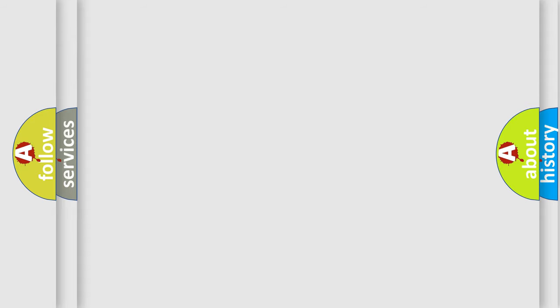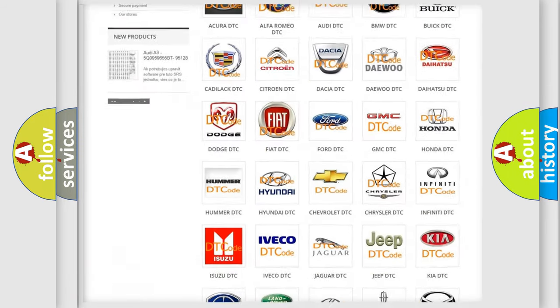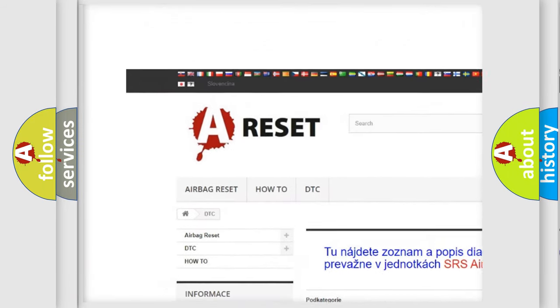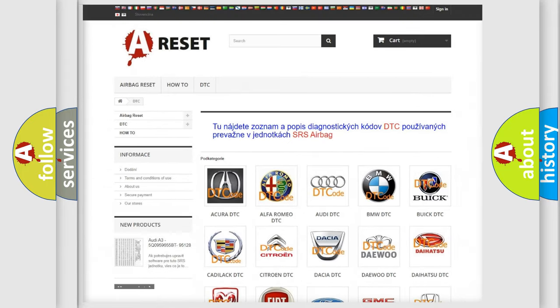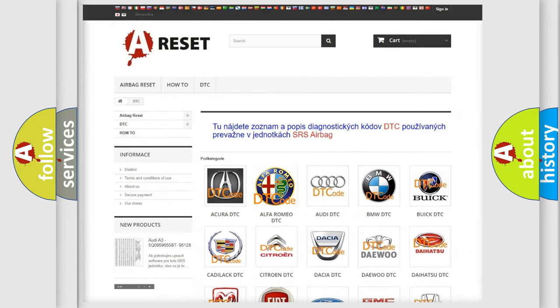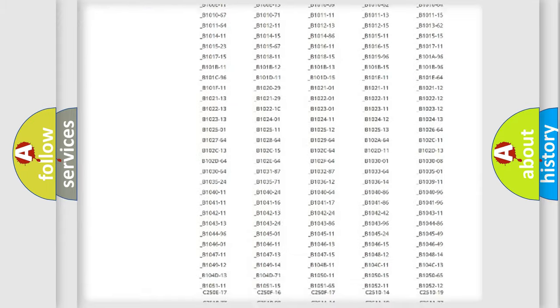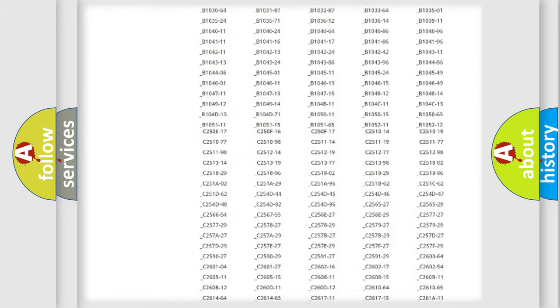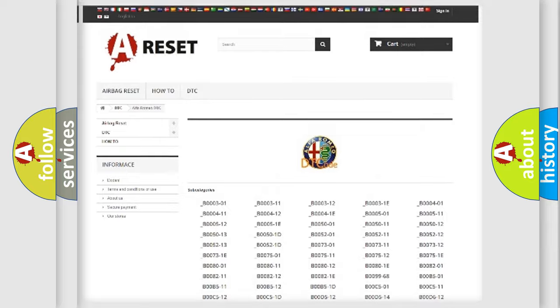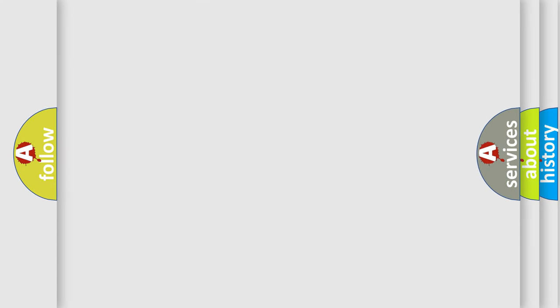Our website airbagreset.sk produces useful videos for you. You do not have to go through the OBD2 protocol anymore to know how to troubleshoot any car breakdown. You will find all the diagnostic codes that can be diagnosed in Alfa Romeo vehicles, and many other useful things.